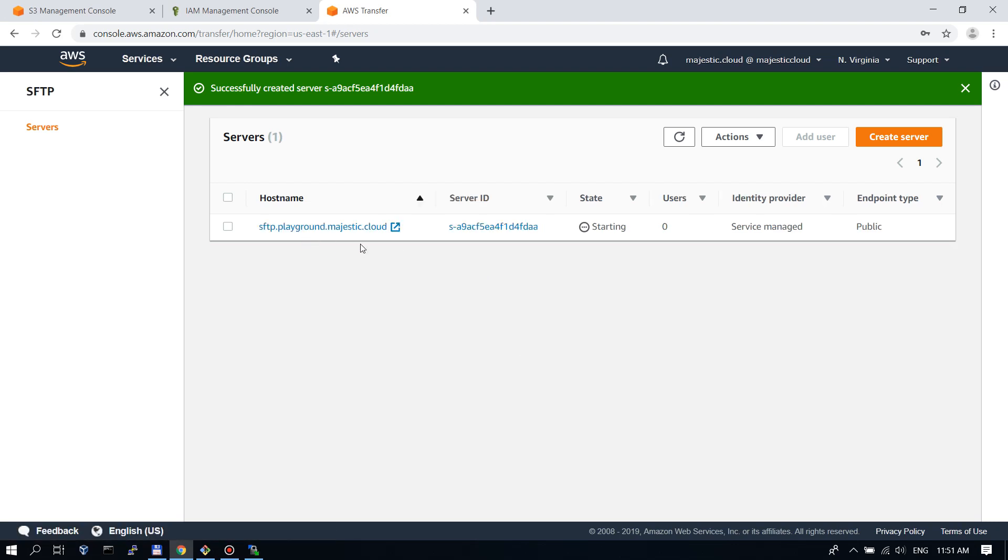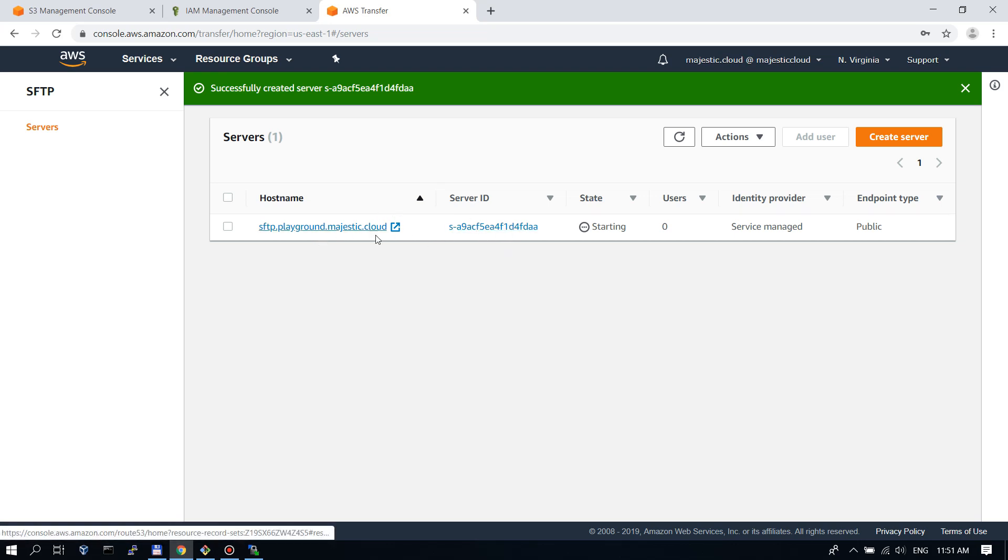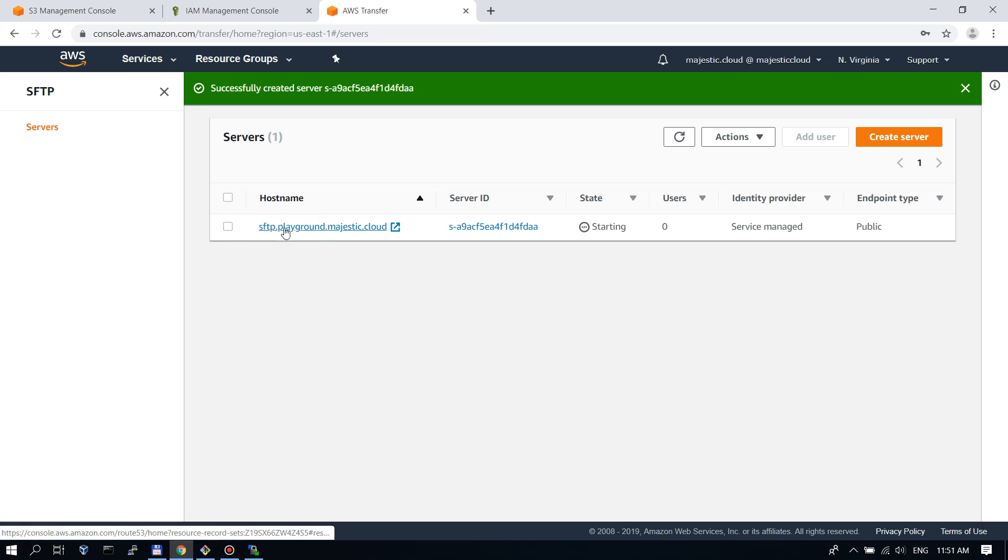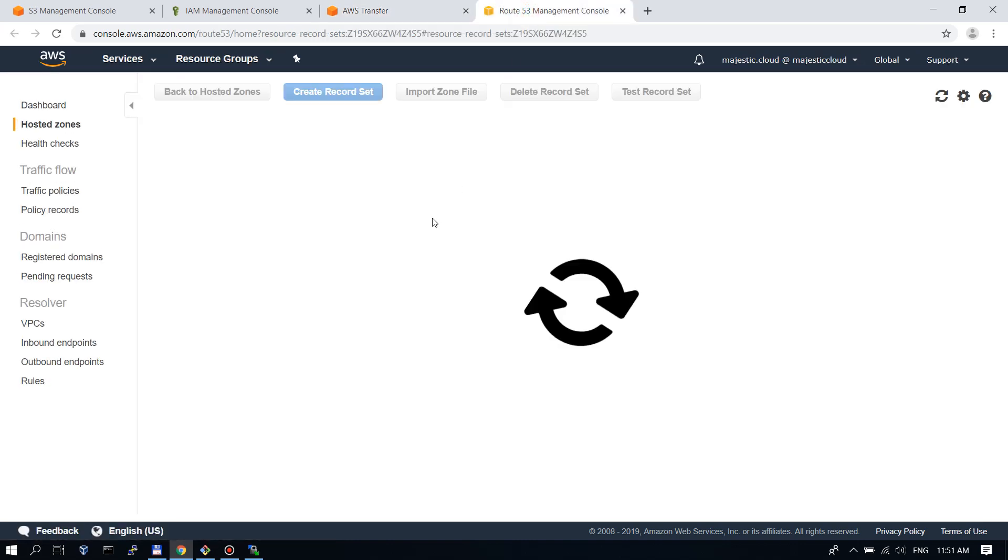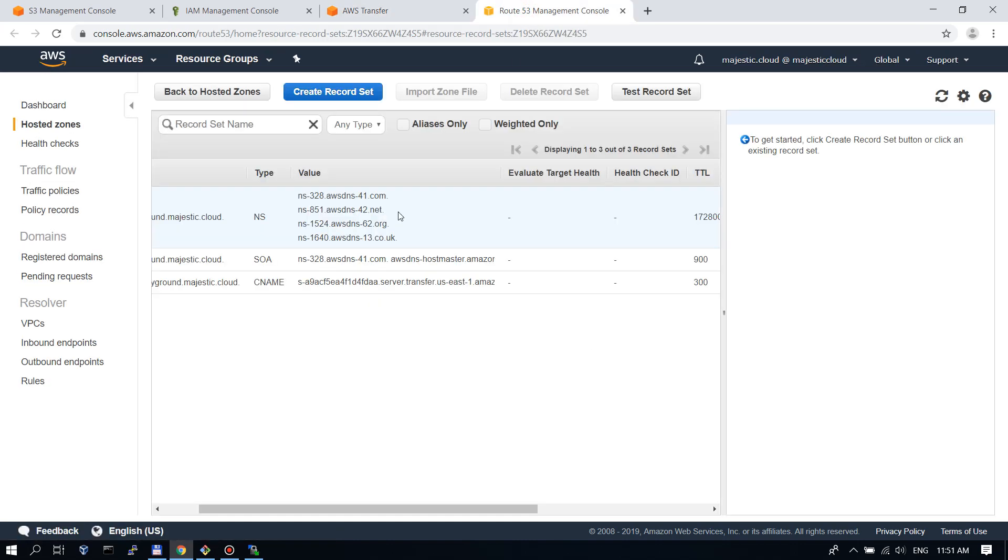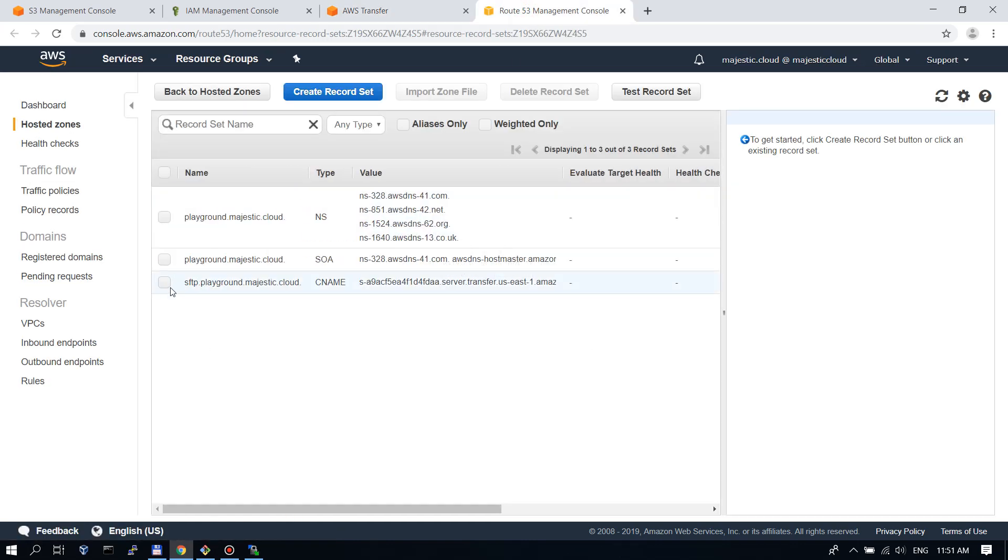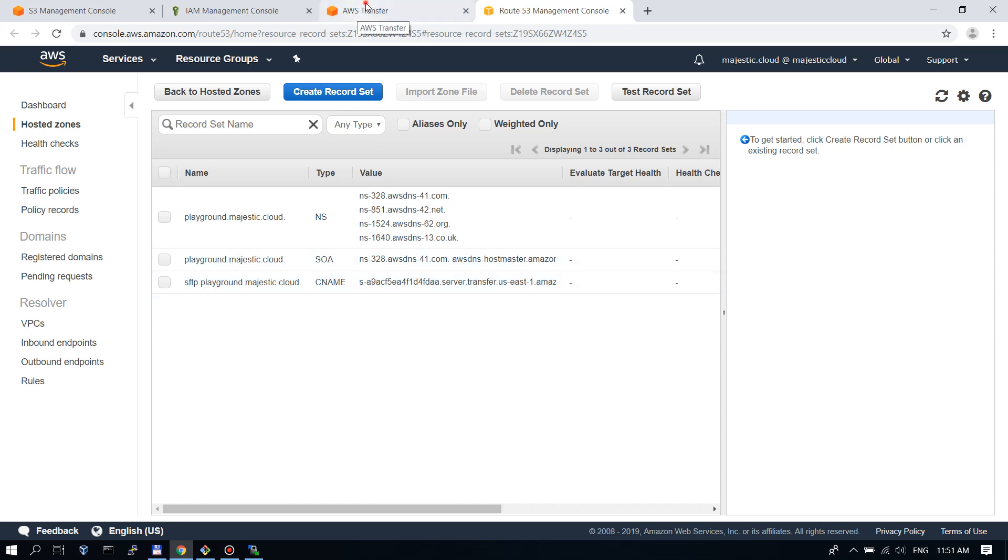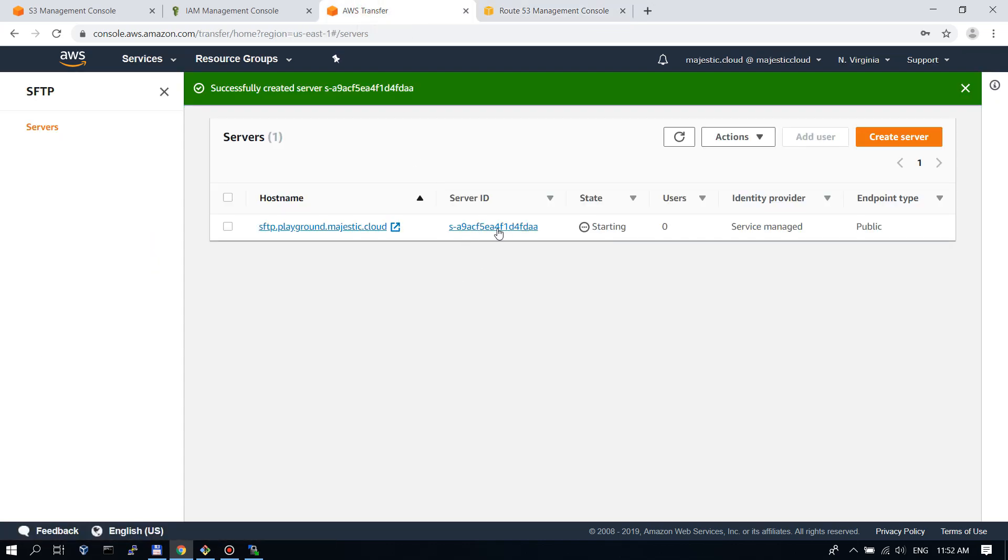While our server is creating, we will go and set up our user. But first let's check if the DNS record is properly created. We can see that AWS already created us the CNAME record in the DNS console. It should be okay.